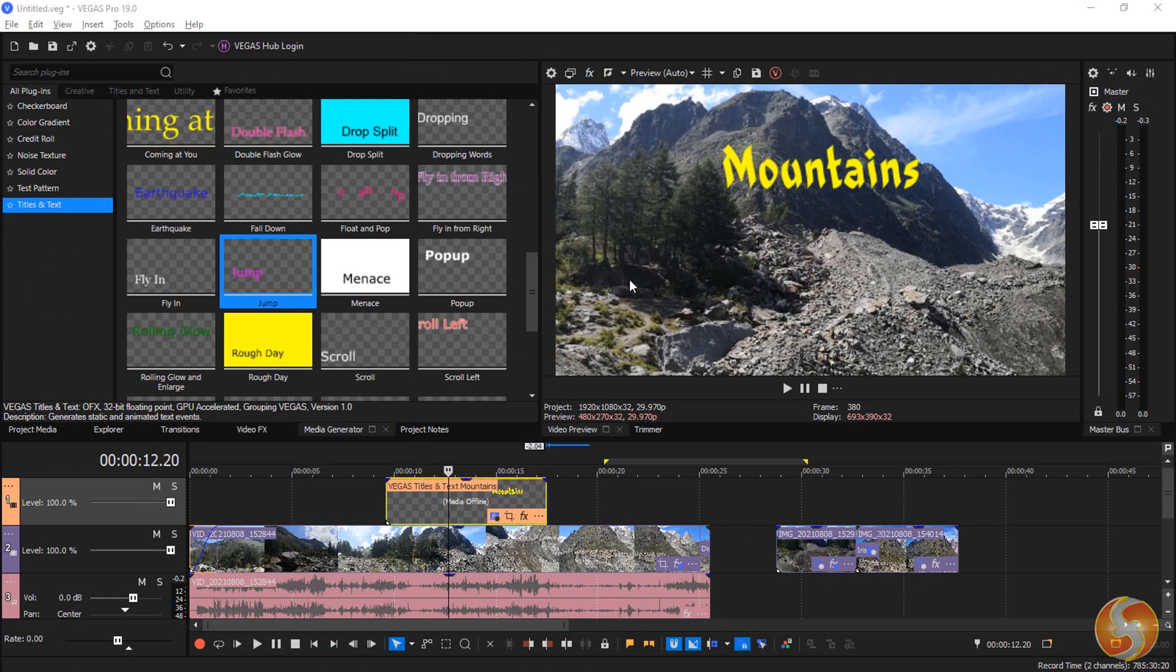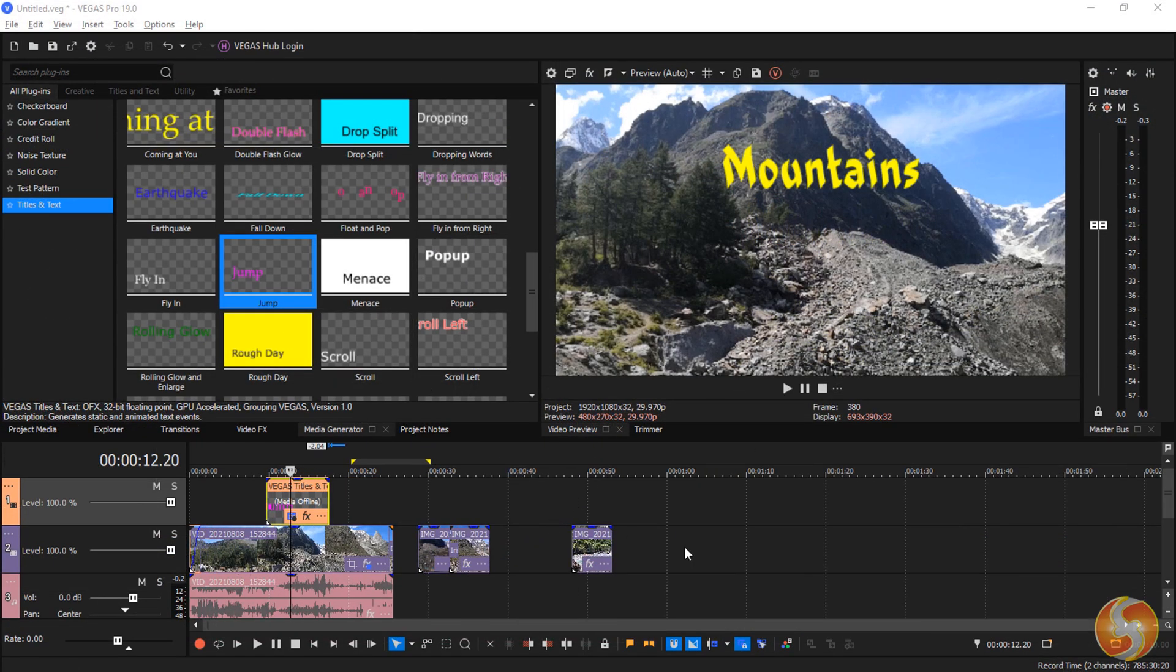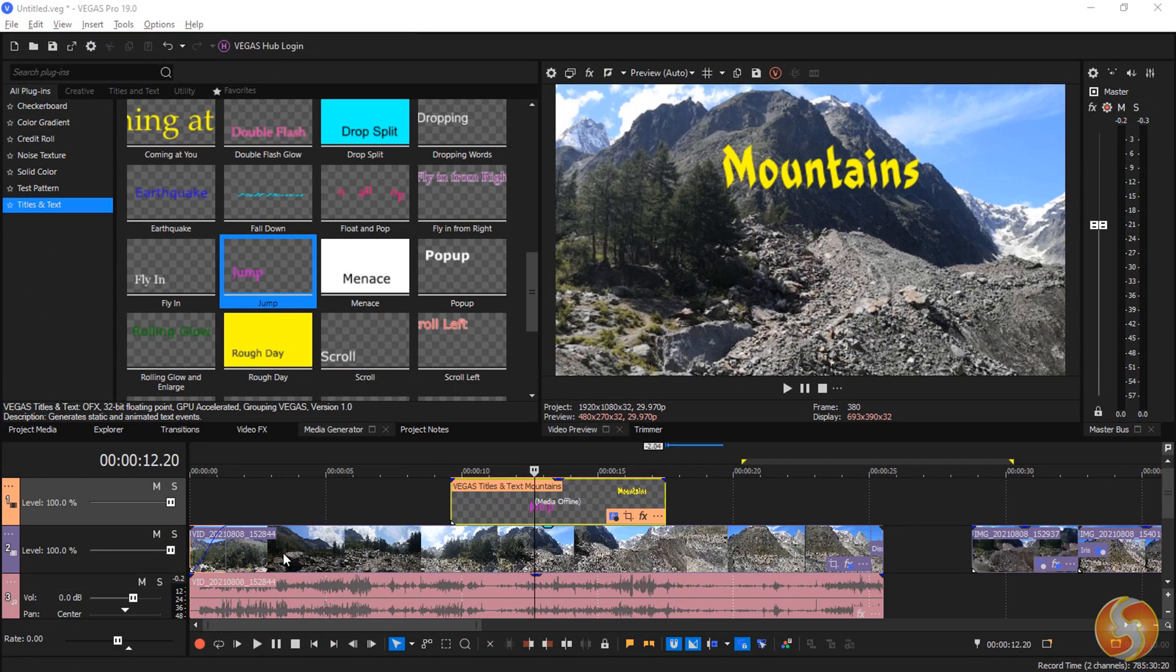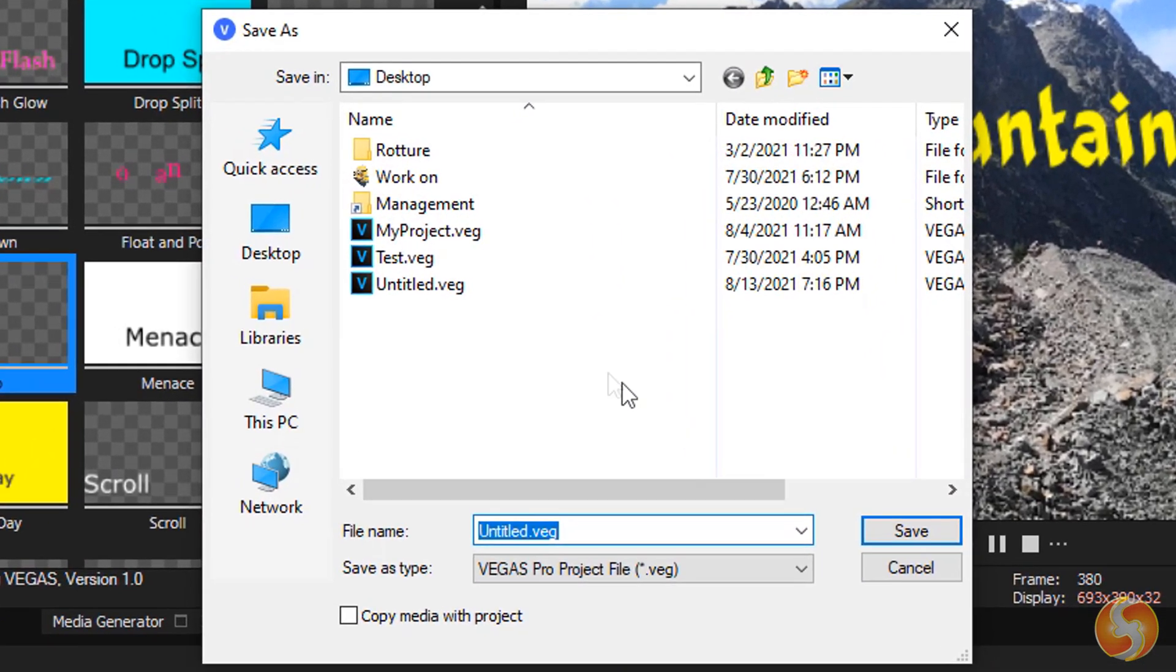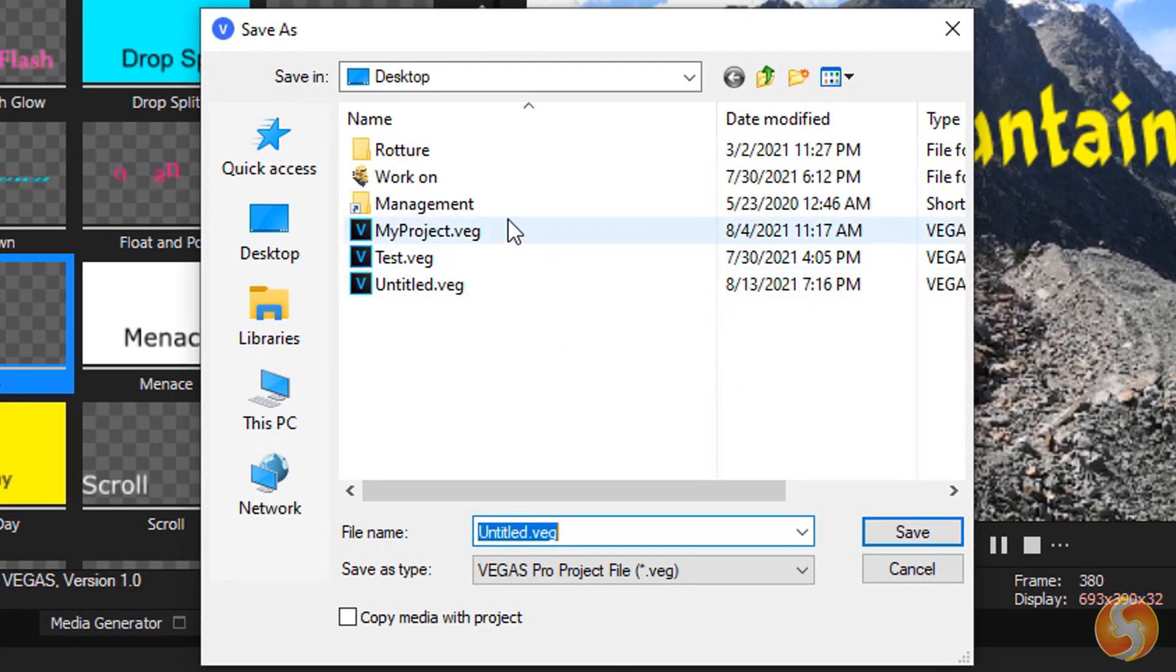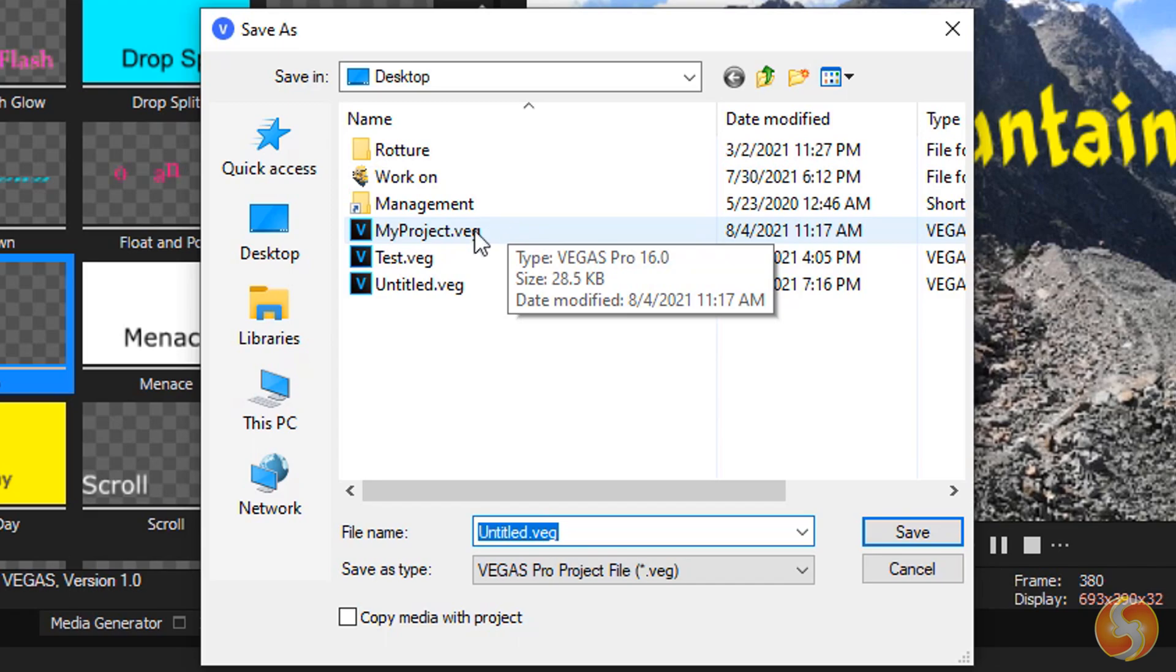Make sure to save your project often with Control and S. Vegas projects are saved with a VEG format that can be reopened any time.